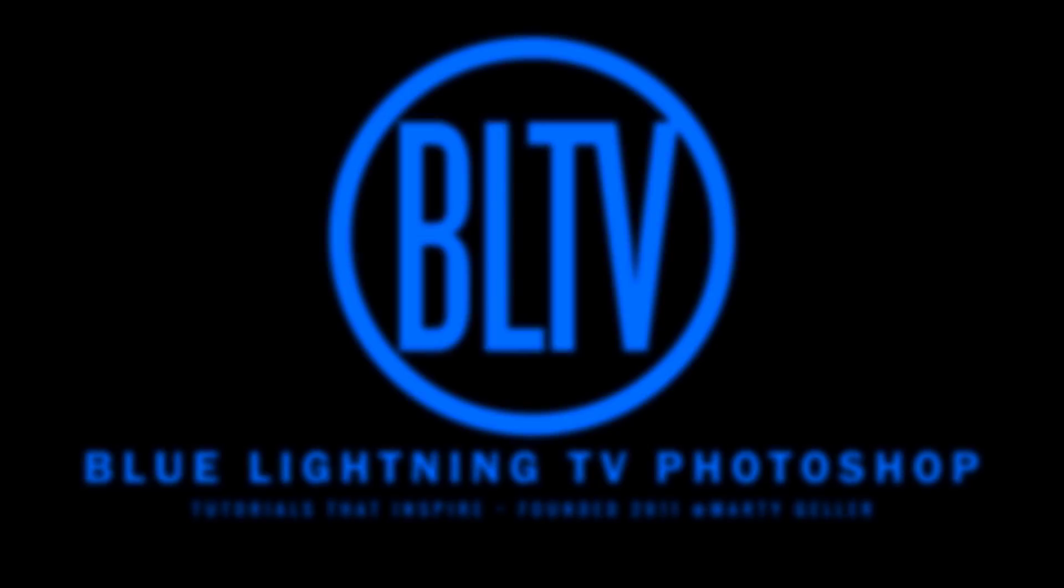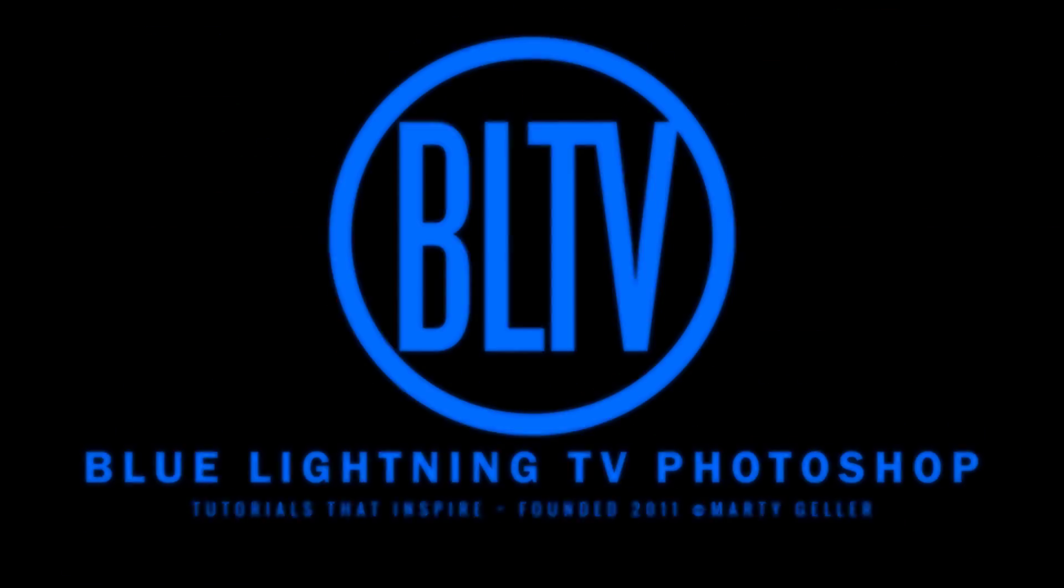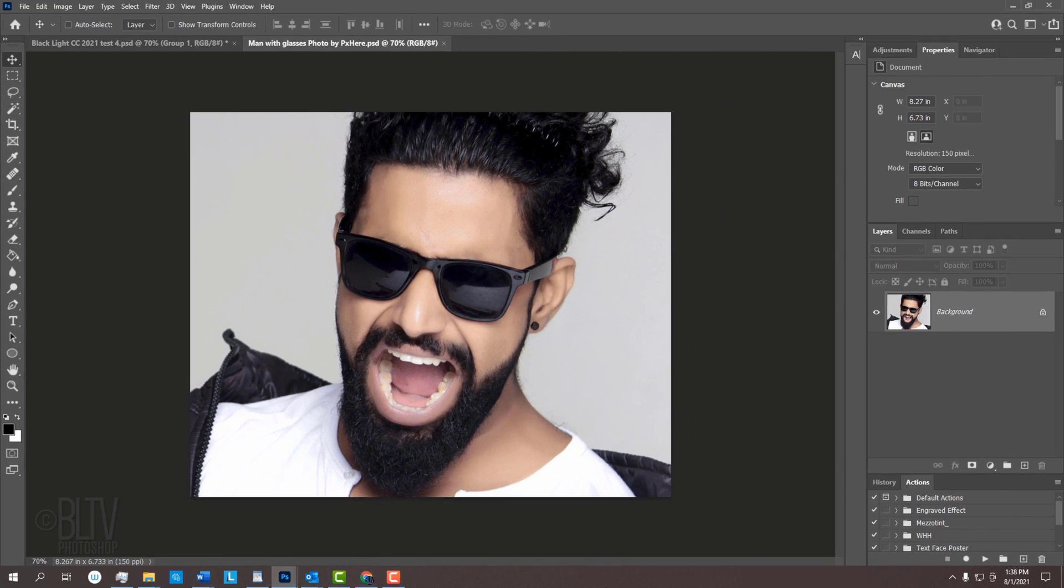Hi, this is Marty from Blue Lightning TV. I'm going to show you how to create the ultraviolet blacklight effect. For your convenience, I provided this photo, but feel free to use another photo if you like. Its link is in my video's description or project files.